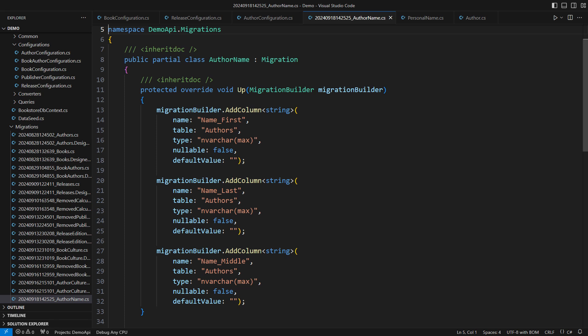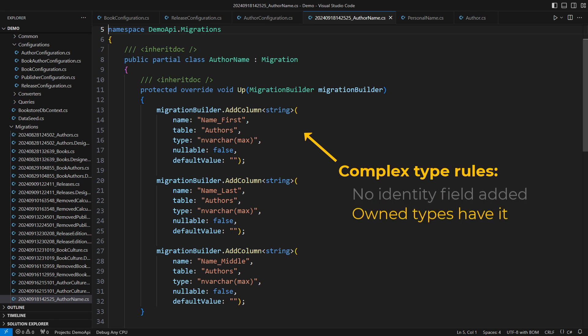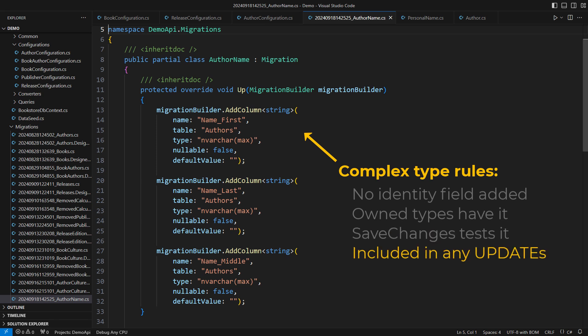Adding a complex type to an entity worked out of the box. Complex types are not entities. EF Core will not secretly assign an identity to a complex type as it used to do with owned types. The save changes will check the records properties and issue an update statement if needed. It is super easy.